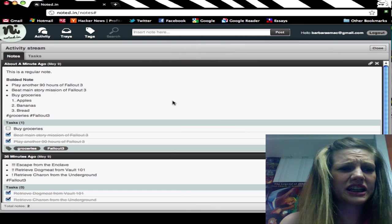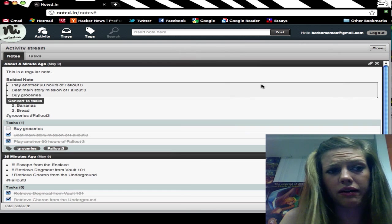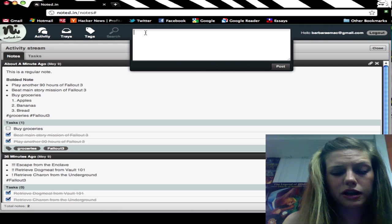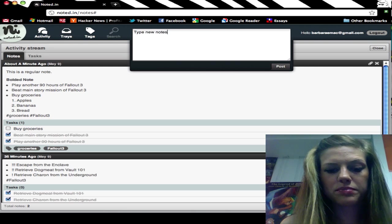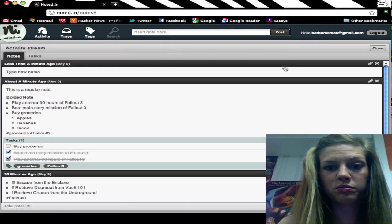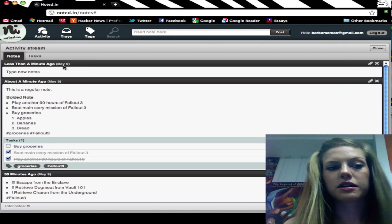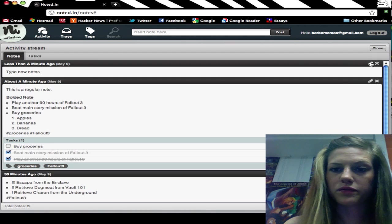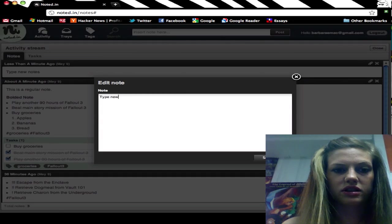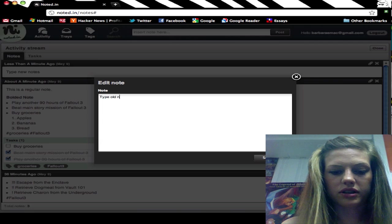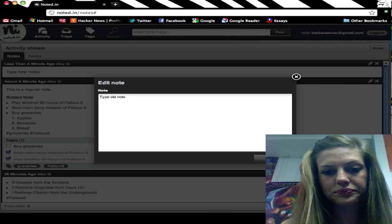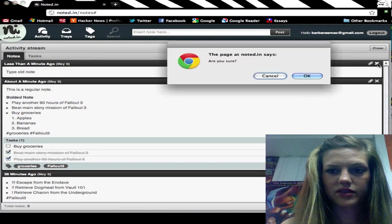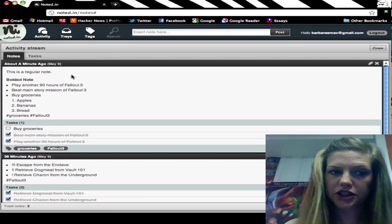Basically, that's all you need to know about how to use the app. You just click up here, type new notes, and then post them. Then you can come back to them and think about them later. It's really easy to delete your notes.